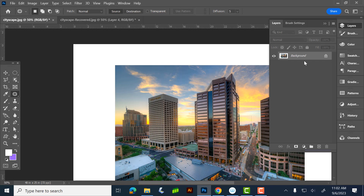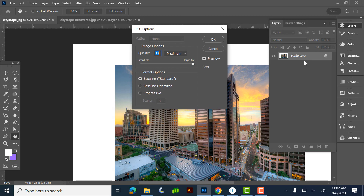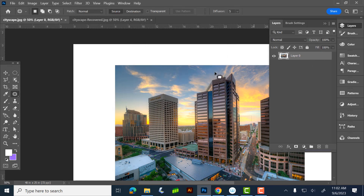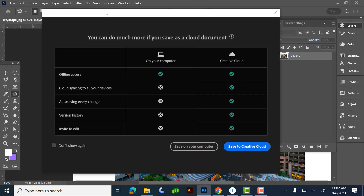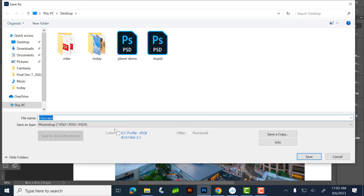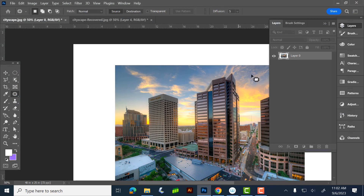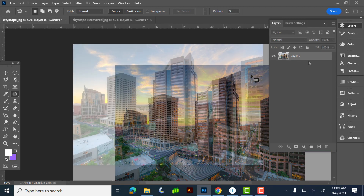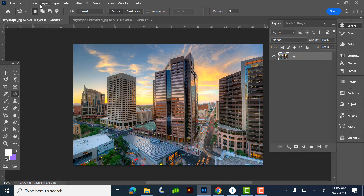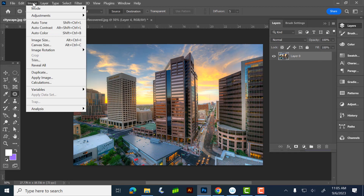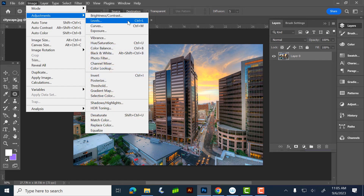If you have layers and you go to save, it's going to default to the Photoshop format. That's important to know. Now let's go to Image > Adjustments > Levels.